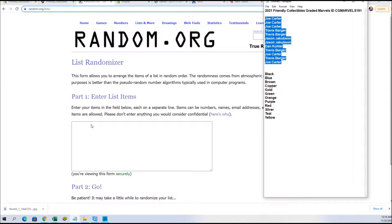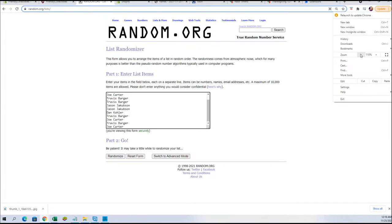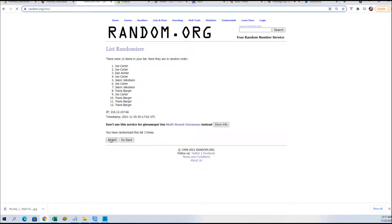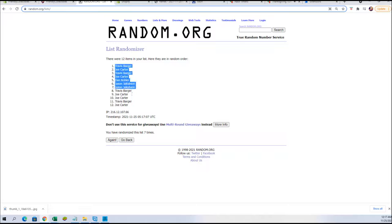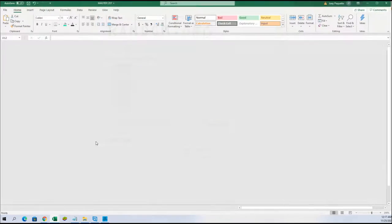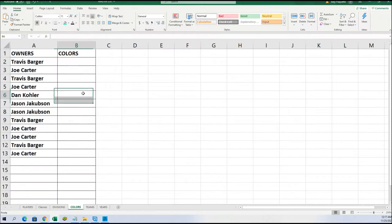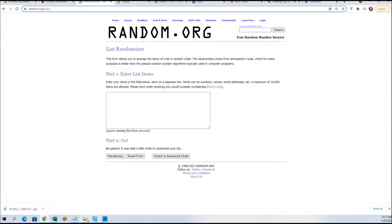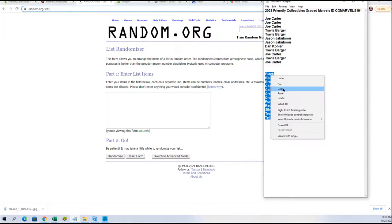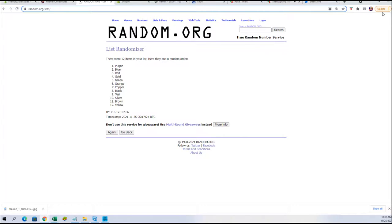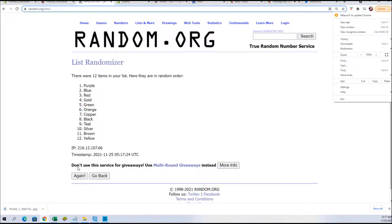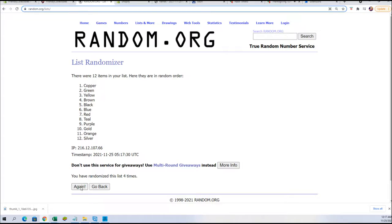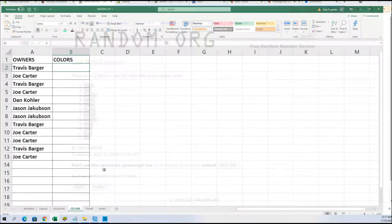And good luck guys. Let's get it done here tonight. Alright, Travis B to Joe. Alright guys, let's run colors next. Black to yellow. Alright, black to red.